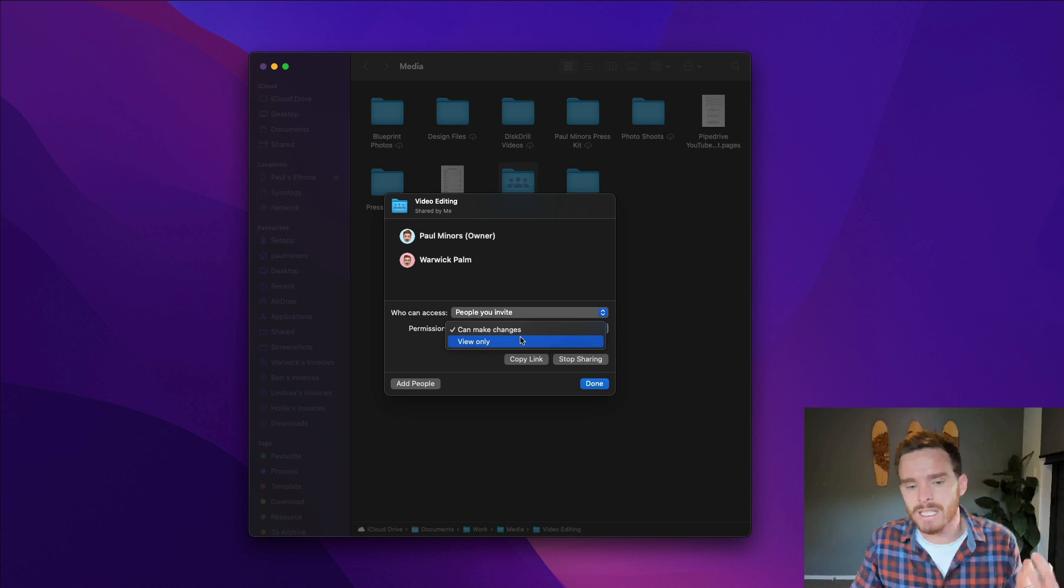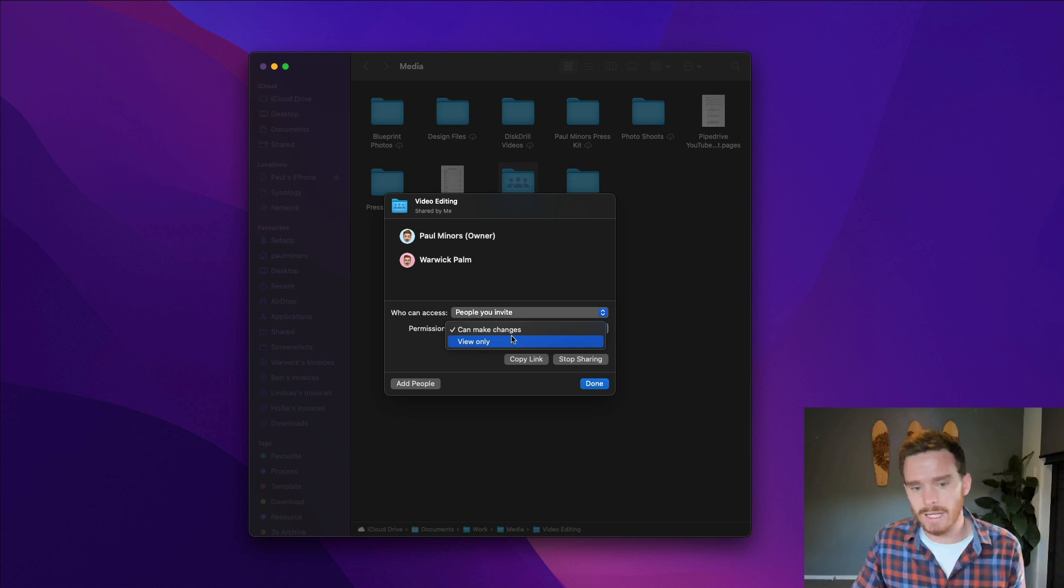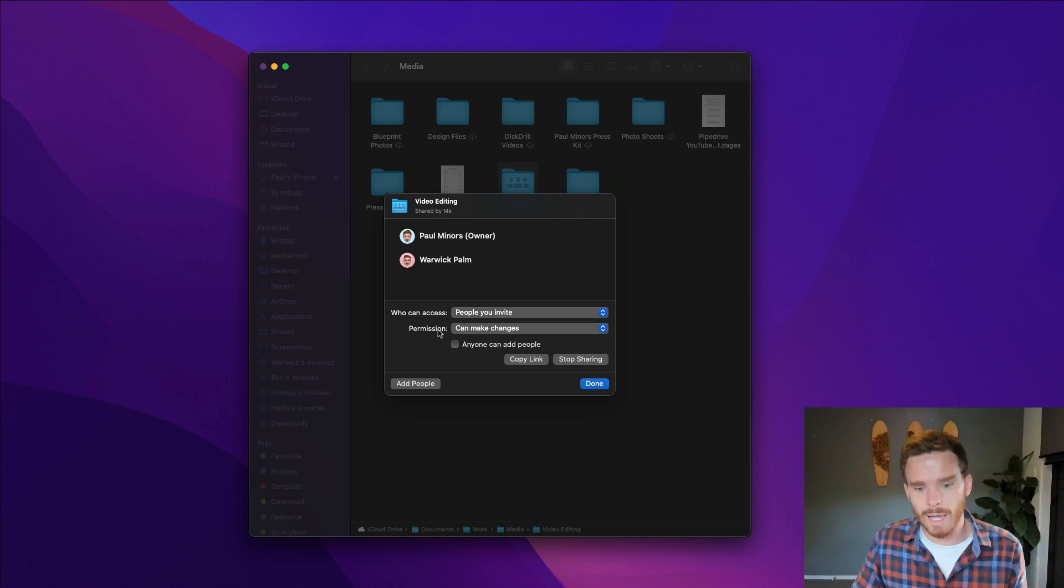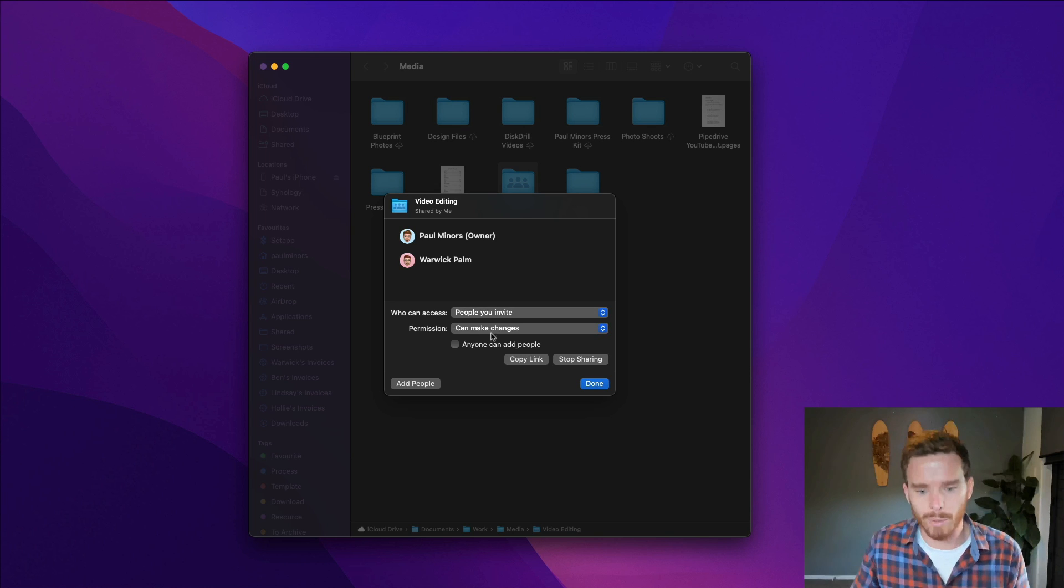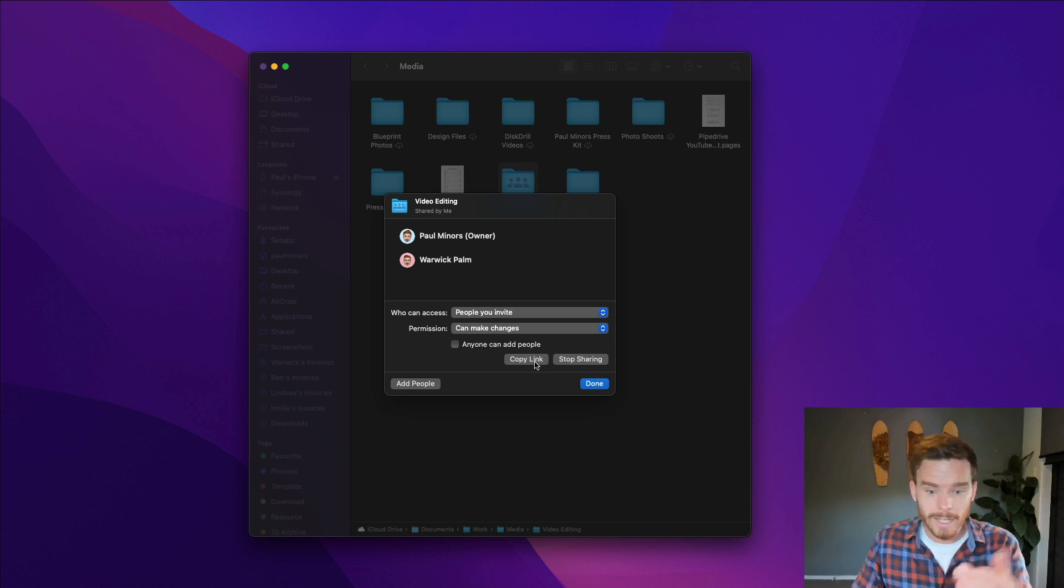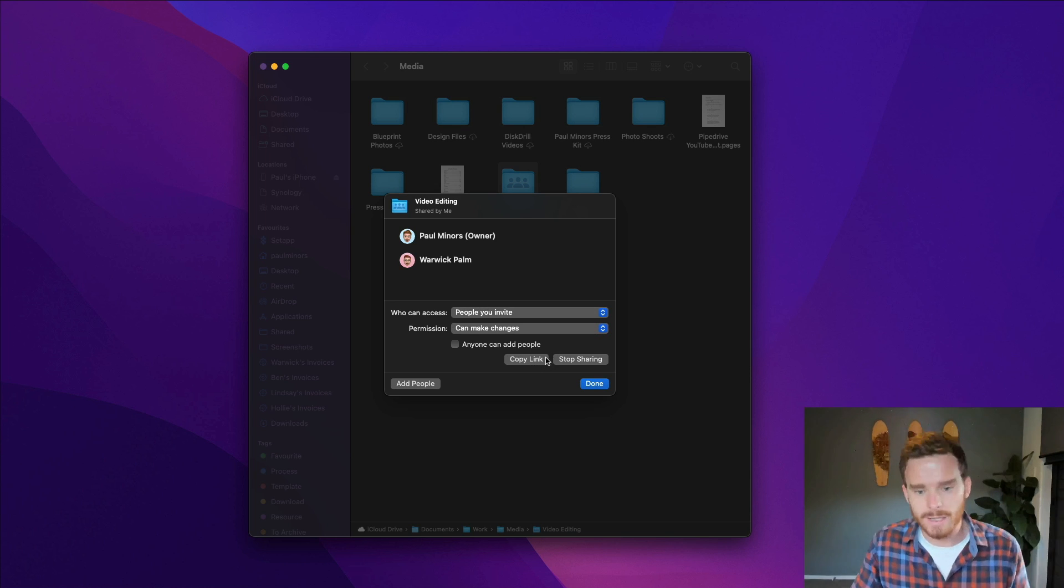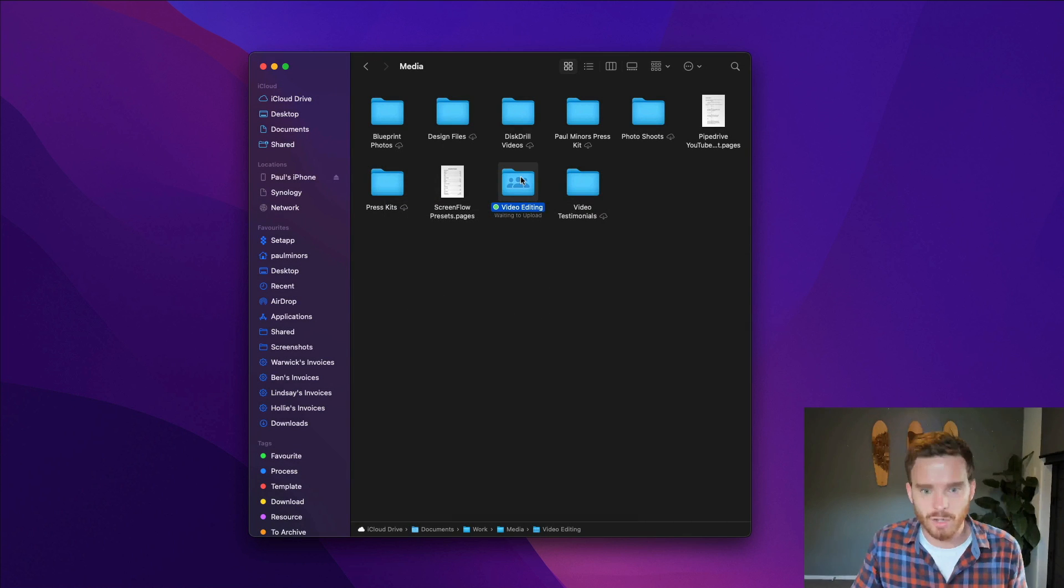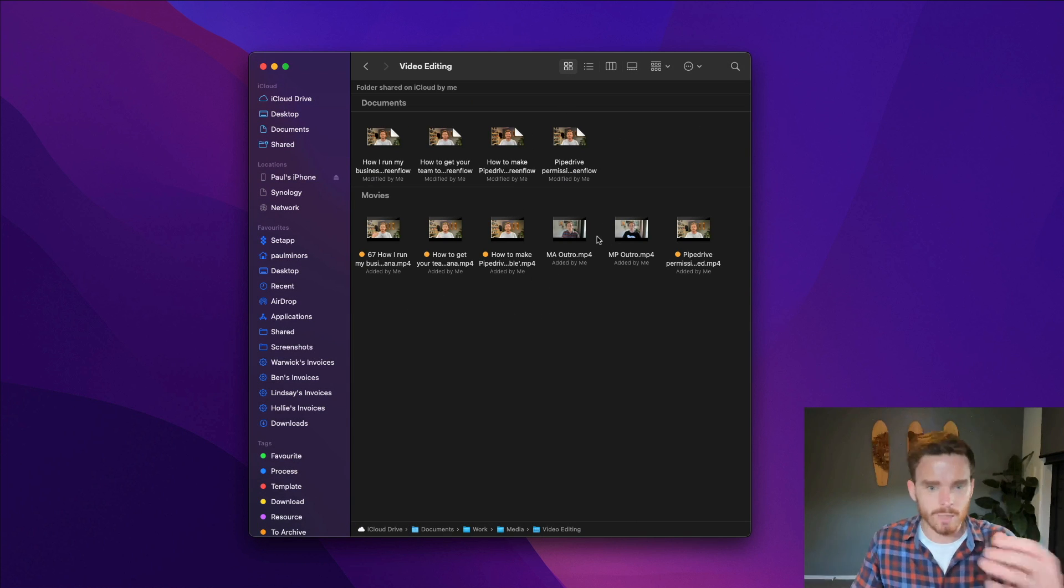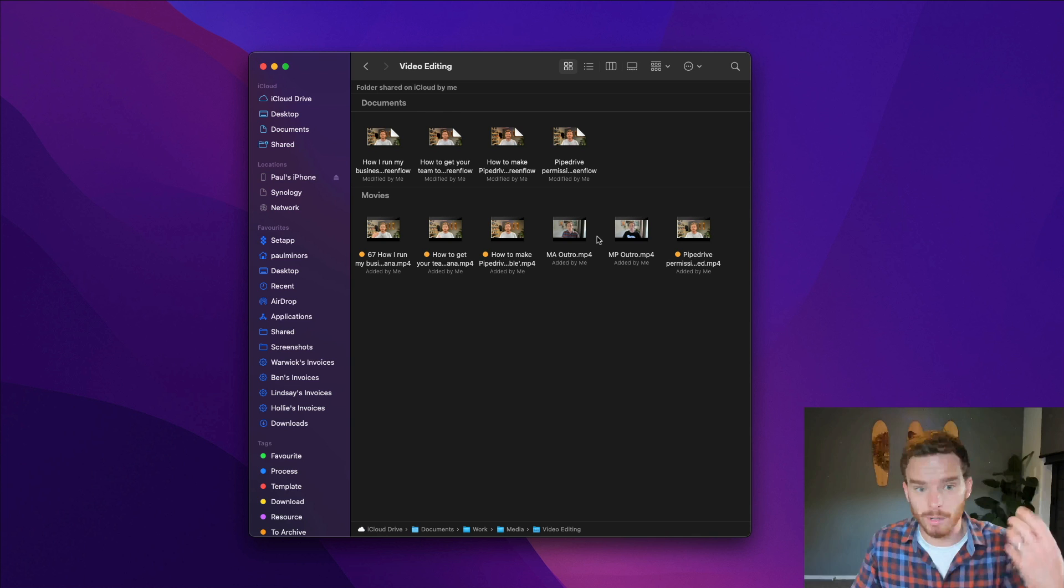If I want, I could give him view only access if I don't want him making any changes, I could do that. But because we're both adding and contributing to this folder, I've given him permission there. I can, if I want to, I can copy a link and send this to him again, or I can stop sharing. And so anything I put into this folder, this is where I put my videos ready to be edited.